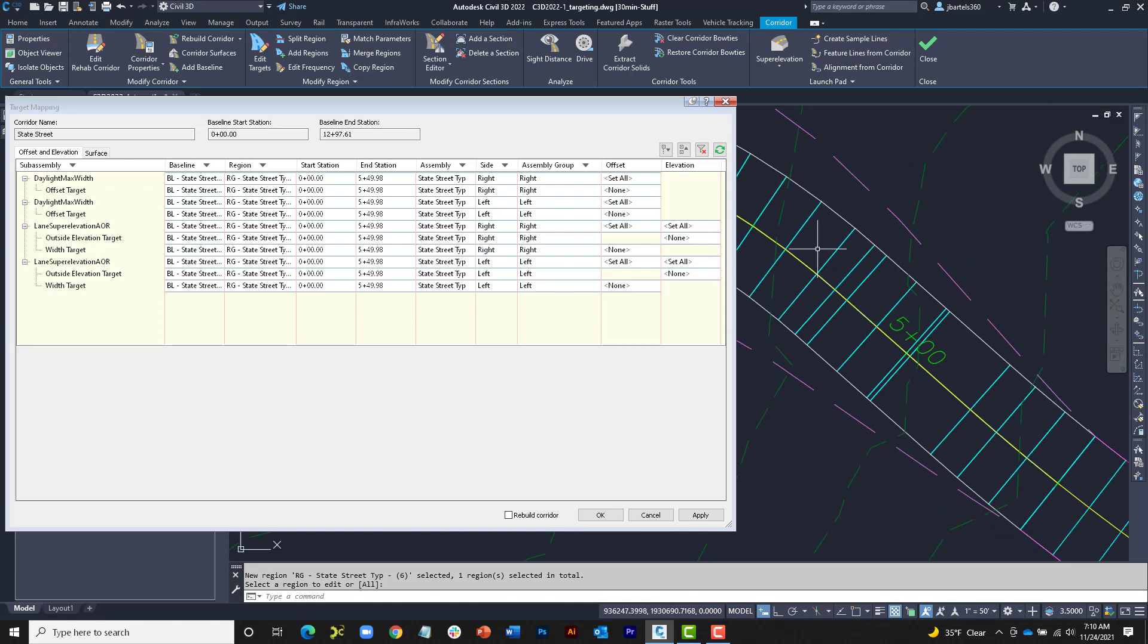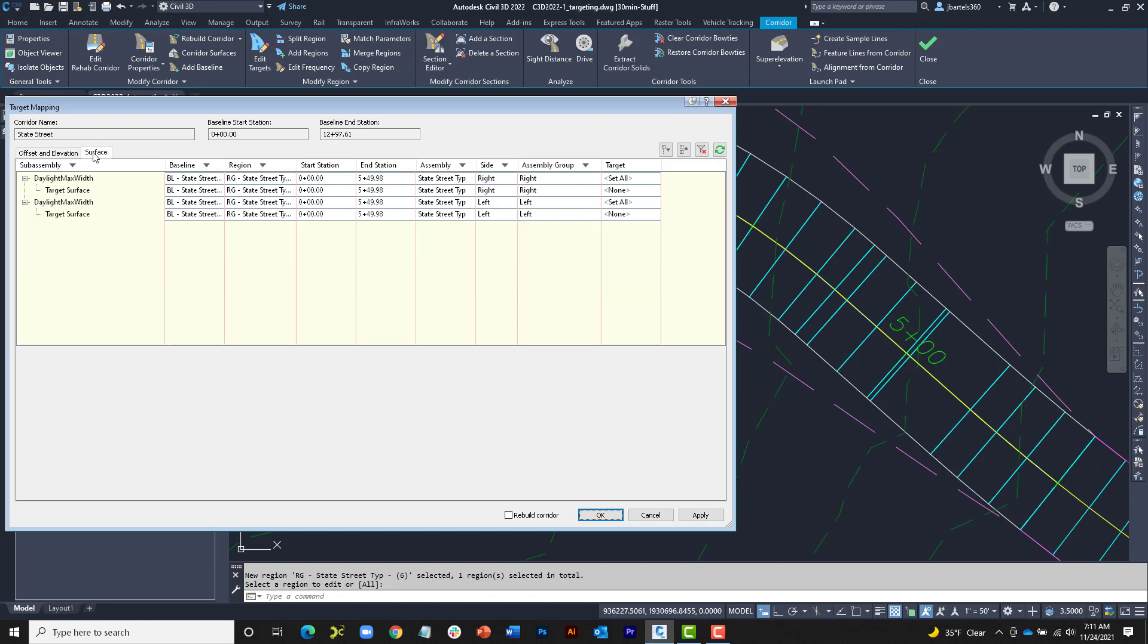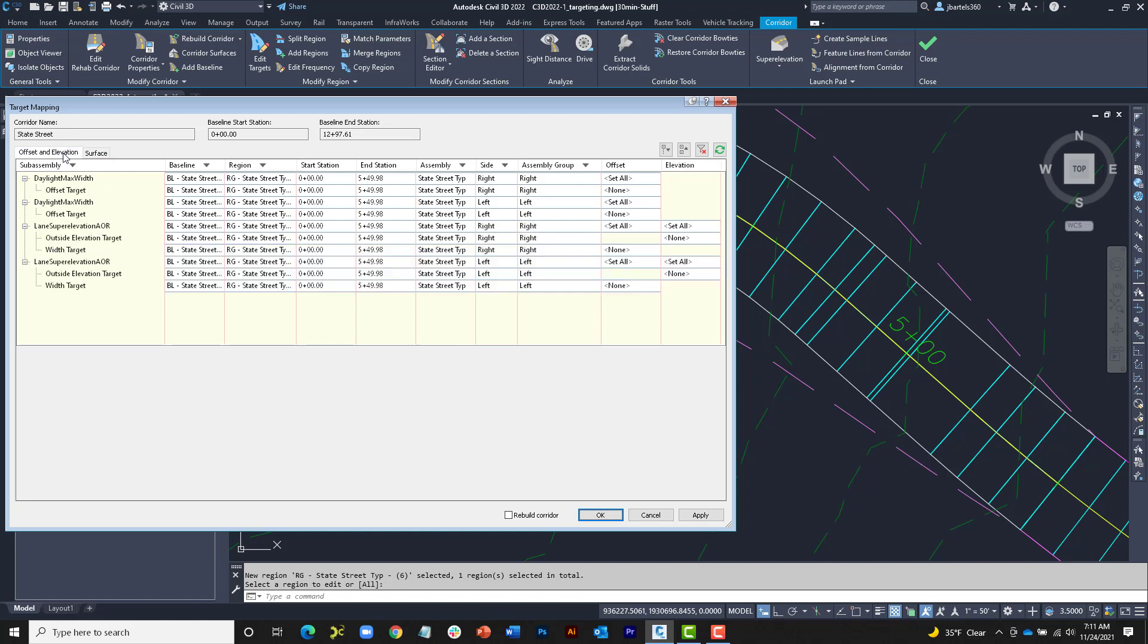At the top of the dialog box, we can see the corridor name and the start and end stations of the baseline. The dialog box is divided into two tabs. Offset and Elevation, this is where we assign horizontal and vertical targets. And Surface, for the assignment of surface targets. Let's flip back to Offset and Elevation.